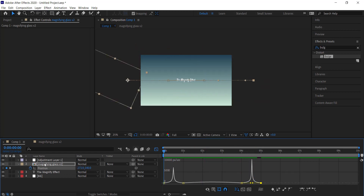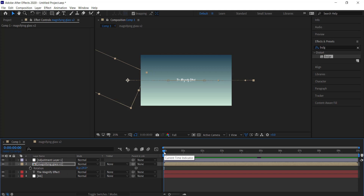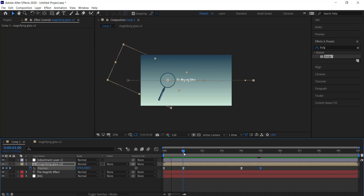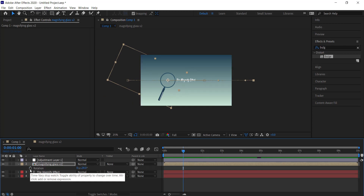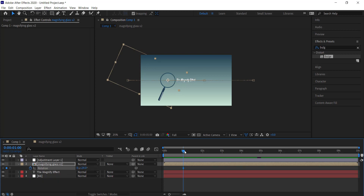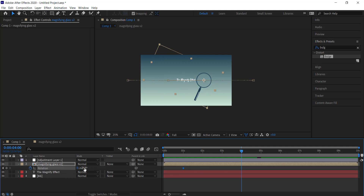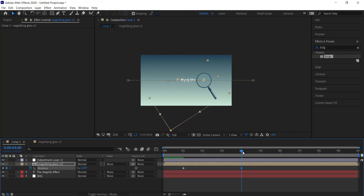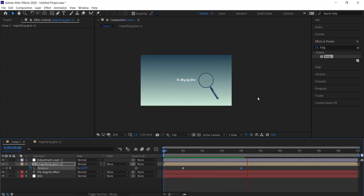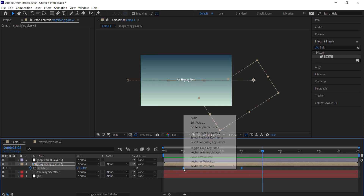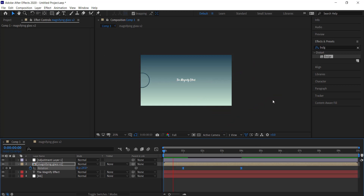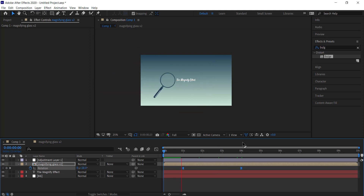We can also add a rotation keyframe. Press U to see all keyframes, go to about one second, press R for rotation, click the stopwatch, then move forward to about four seconds and rotate the magnifying glass to the other side. Easy ease those keyframes too. Now it comes in, rotates as it moves across, and zips out. If the rotation is too far, bring it back down to something more subtle.